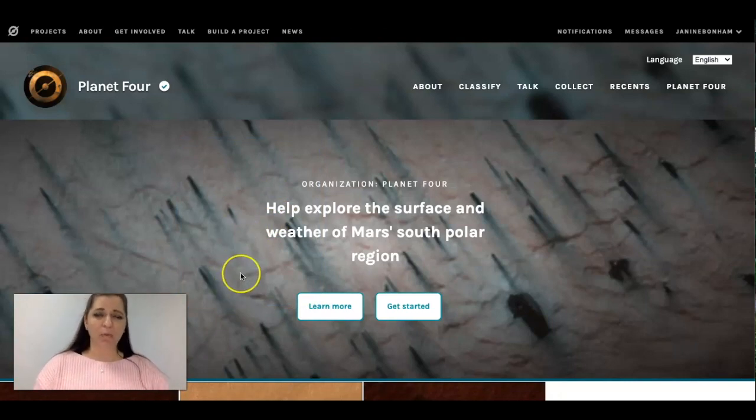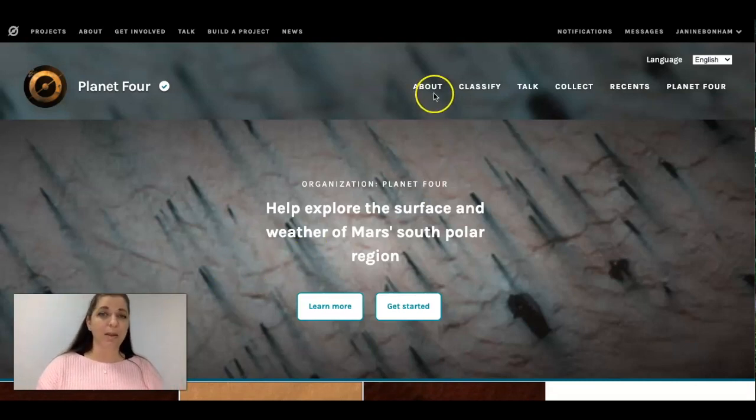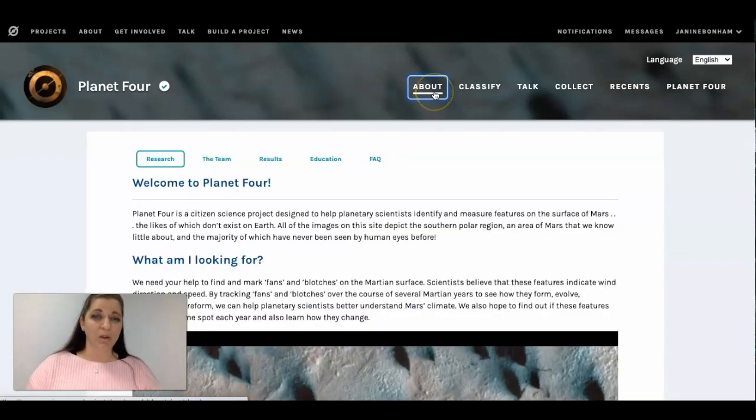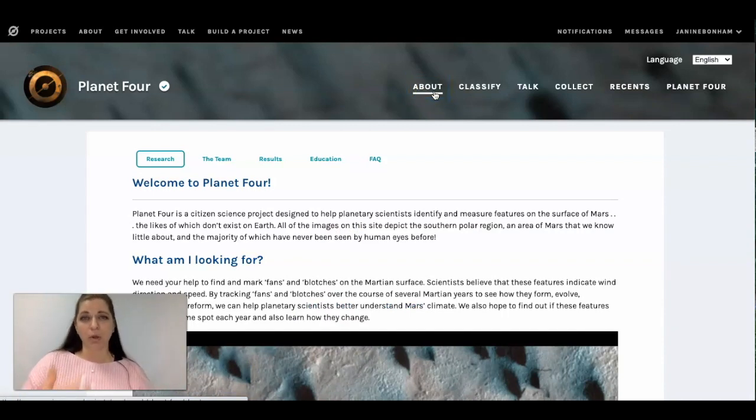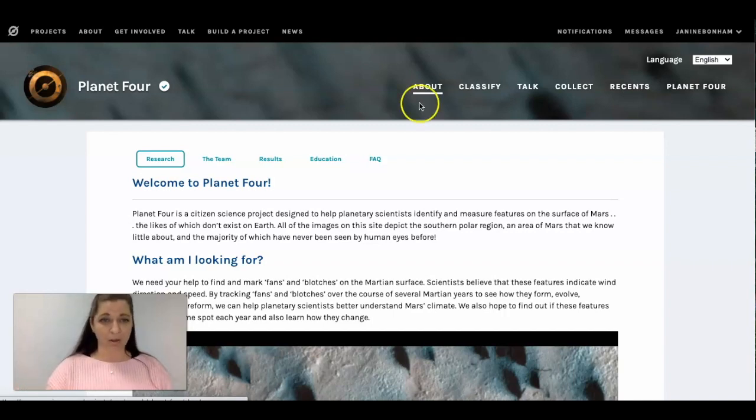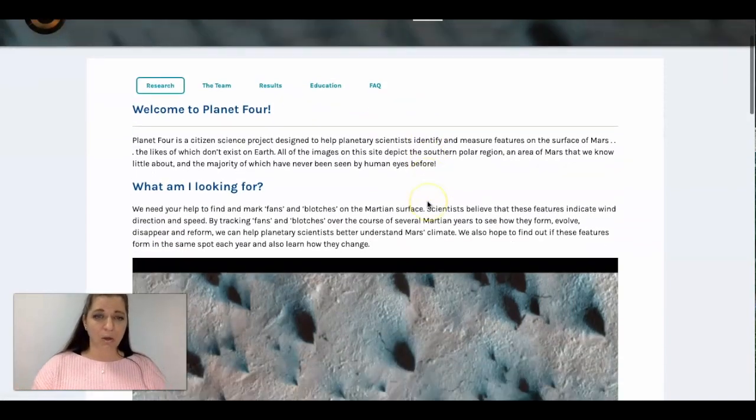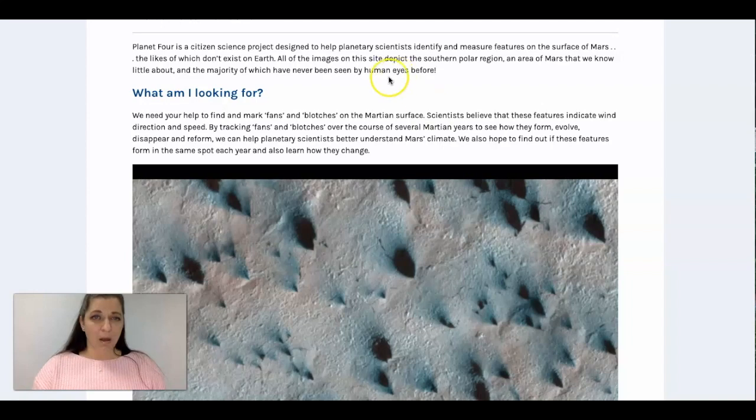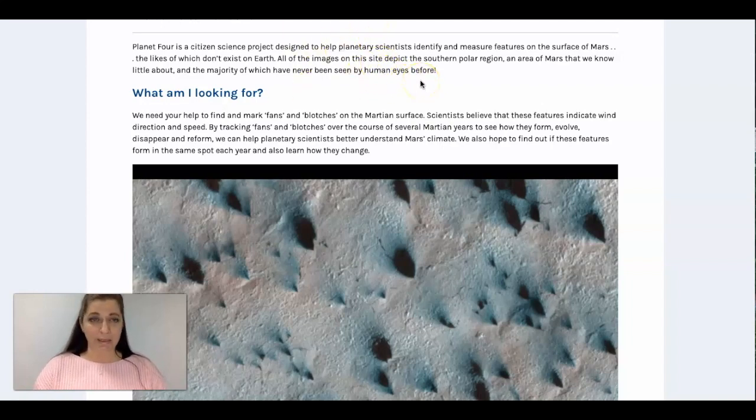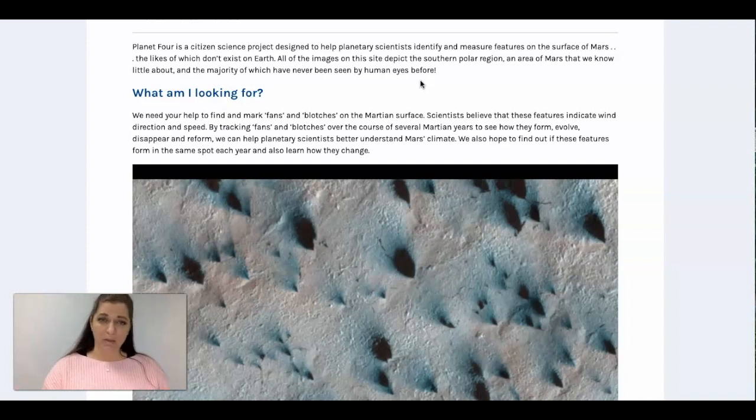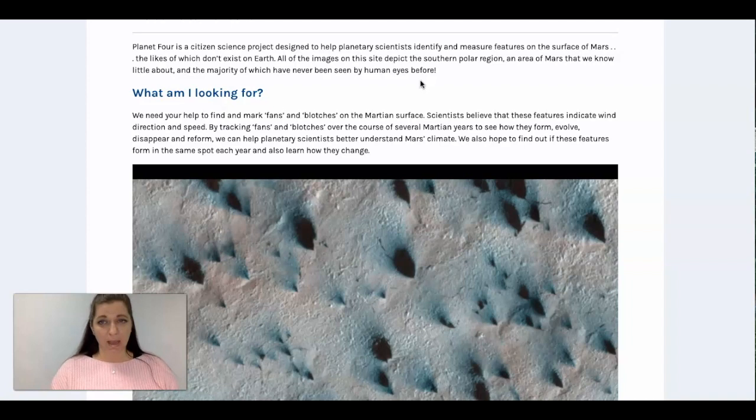So before you even get started I'm definitely going to recommend that you click on the about button and learn about this project and see how your classifications will contribute to the research that's going on with this particular project. So you can see this is designed to help planetary scientists and what you're going to be looking for are fans or blotches on the Martian surface.